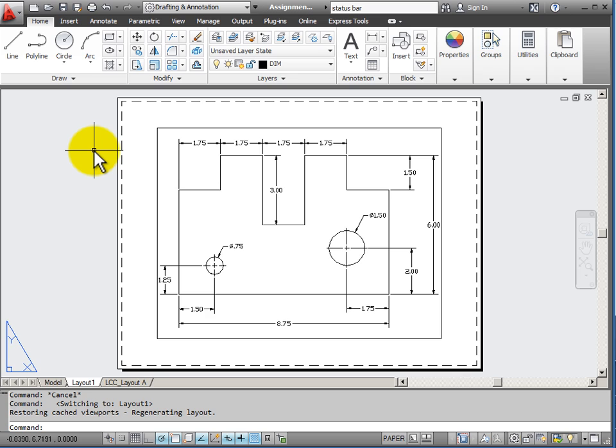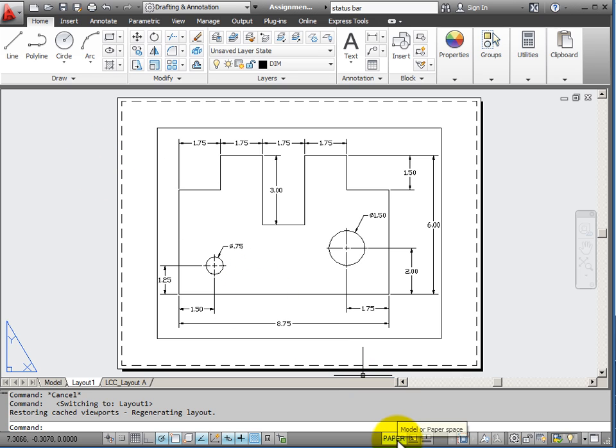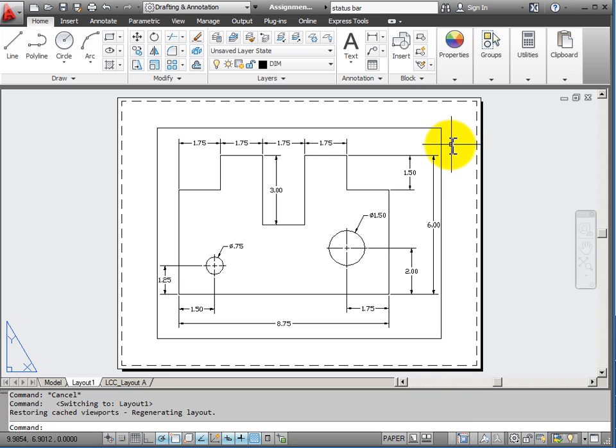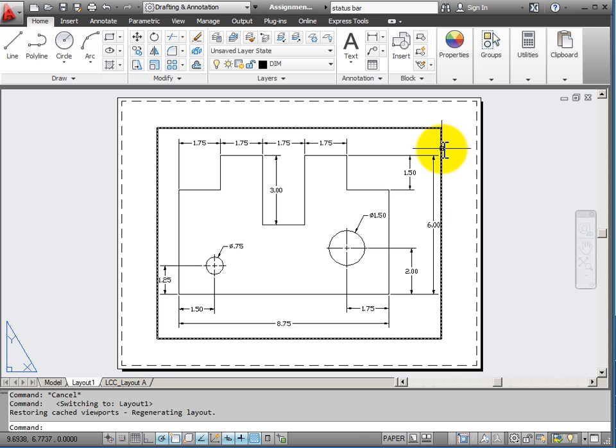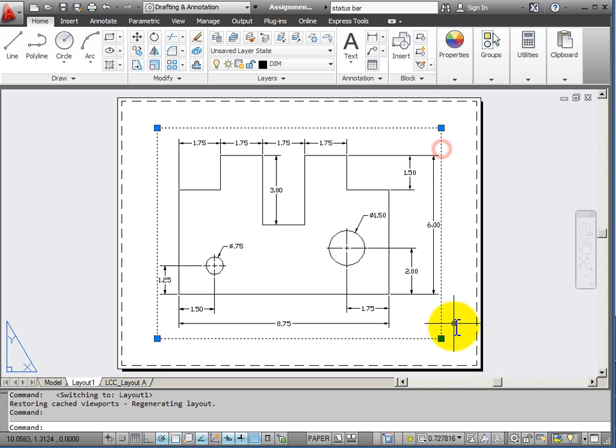When I'm in paper space, and notice down here on the status bar it says that I'm in paper space, I can work with my viewport. I can resize it.